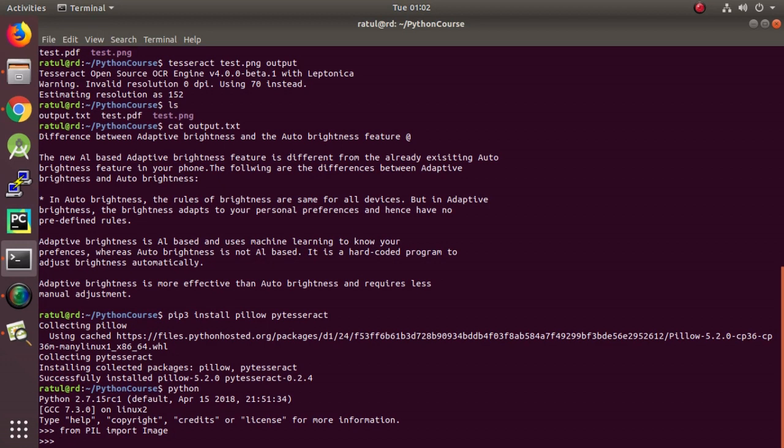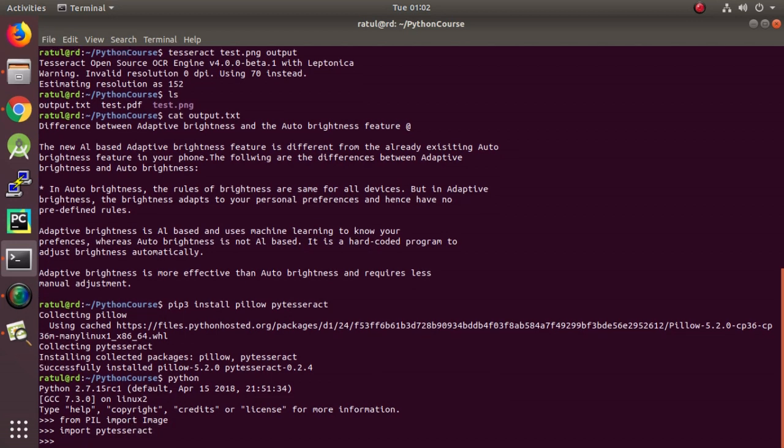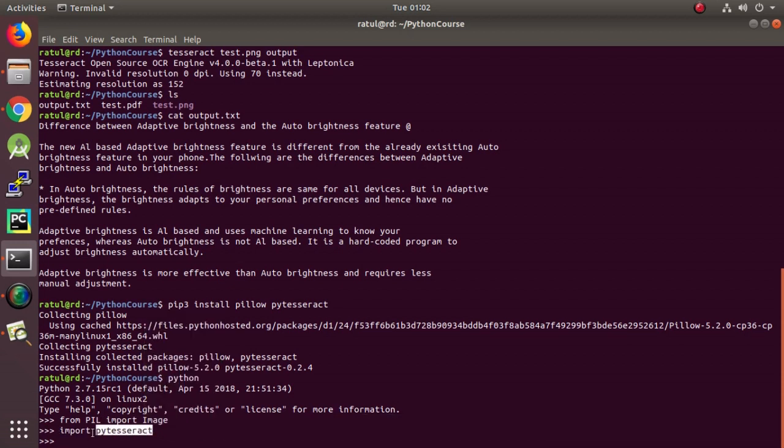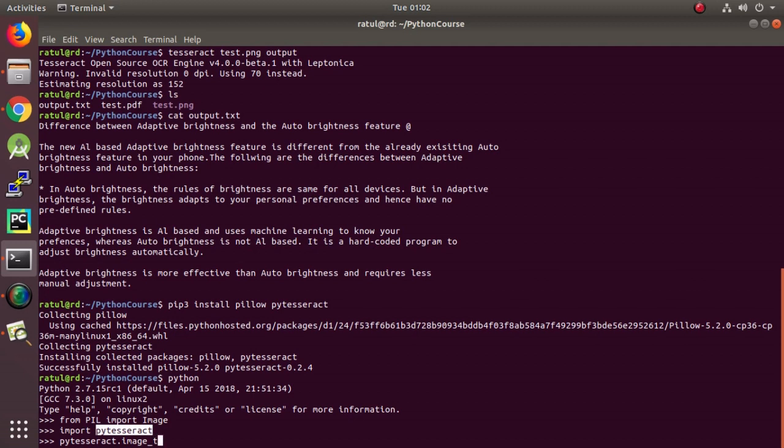Now, let me try importing PyTesseract. It works. Now, we can use this PyTesseract directly. This one. And we can use this function, image to string.